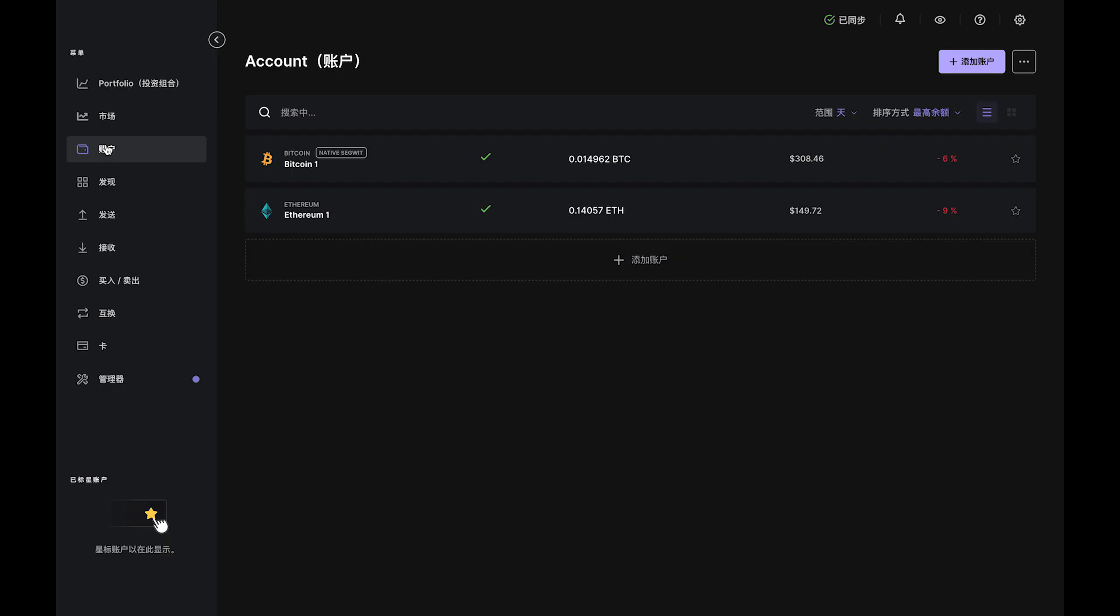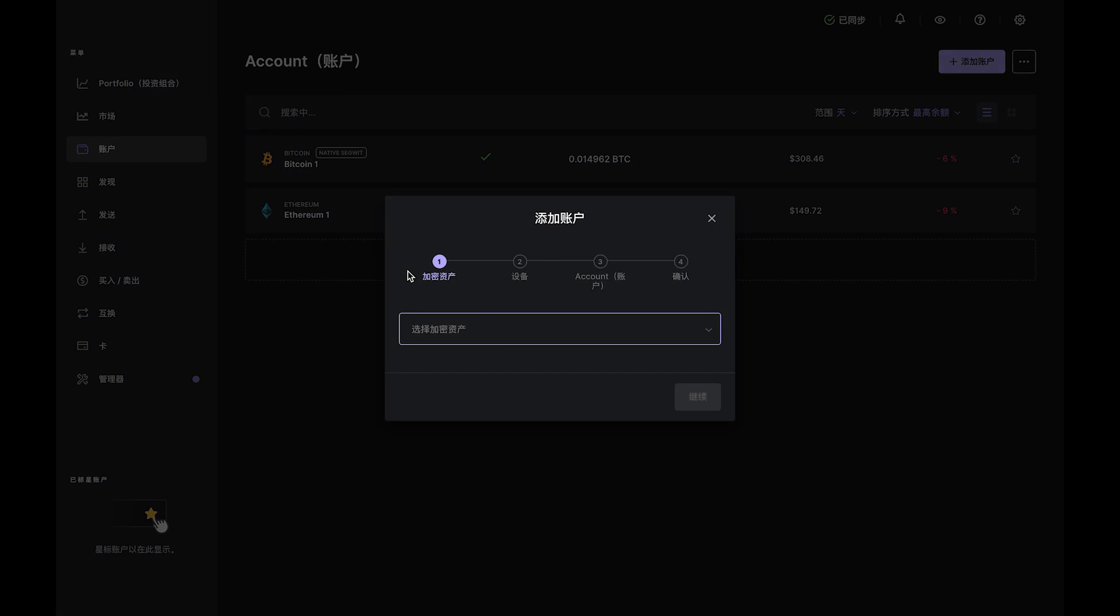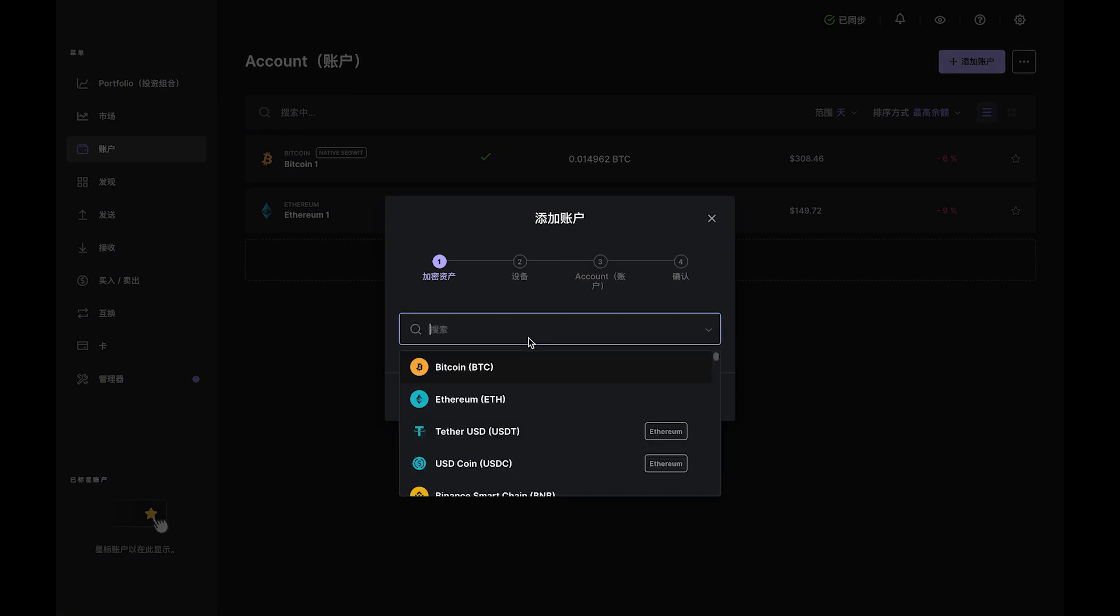Once that is done, make sure you have a Solana account. If you don't, head over to the Accounts tab and use the Add Account button to create your SOL account. Once it's created,